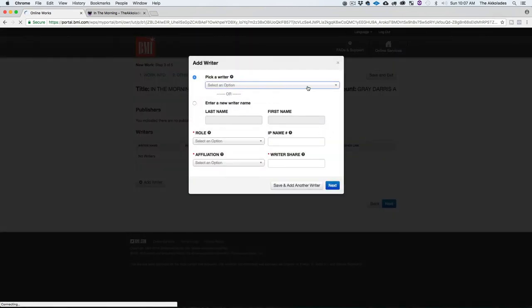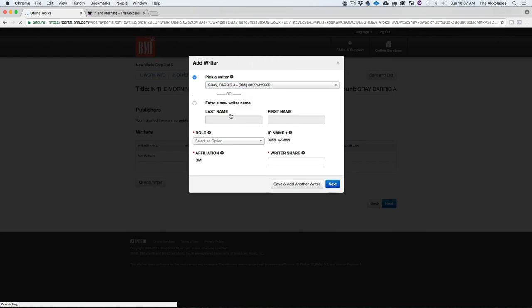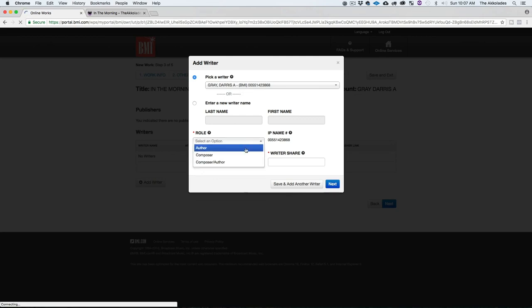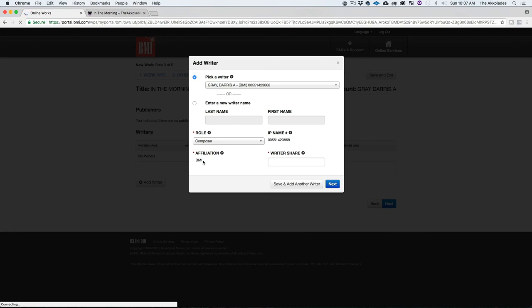Hit Next and pick a writer — that's me, my BMI account. For the role: 'Author' is the person who wrote the lyrics, 'Composer' is the person who produced it. If you both produced and wrote lyrics you'd choose 'Composer/Author,' but in this case I only produced it so my role is Composer. My affiliation pulls from my account — BMI. For BMI writer share I produced it, so I get 100. It must tally up to 200 total, so hit 'Save and Add Another Writer' to add Davion.